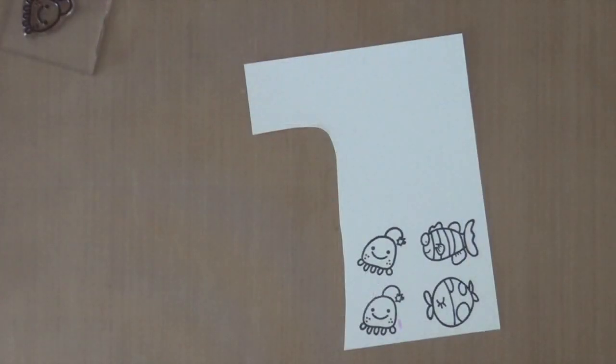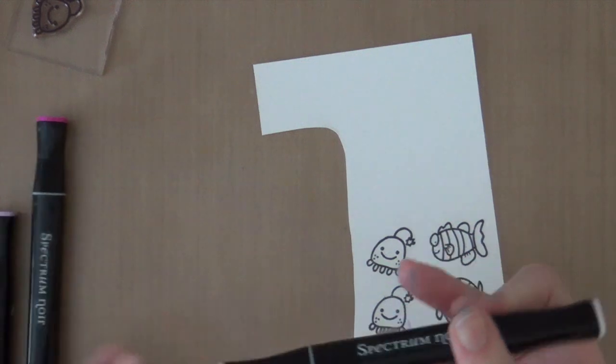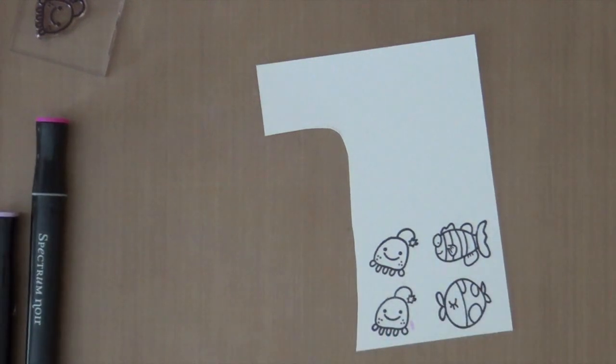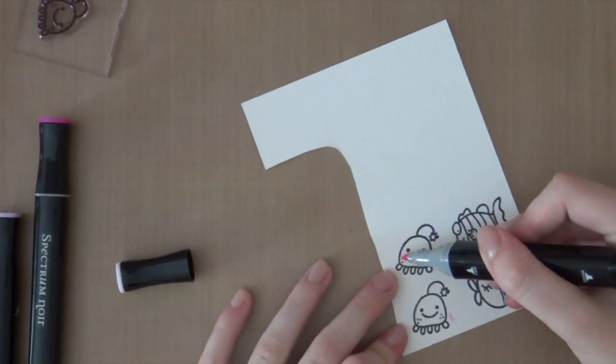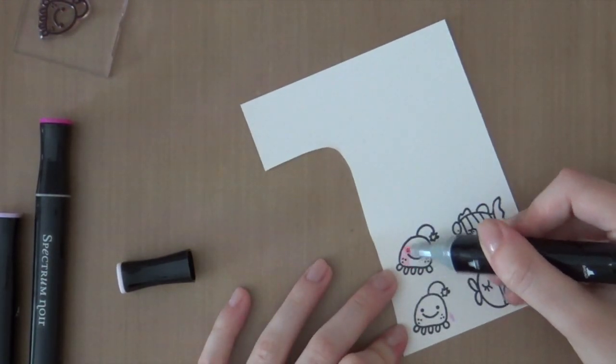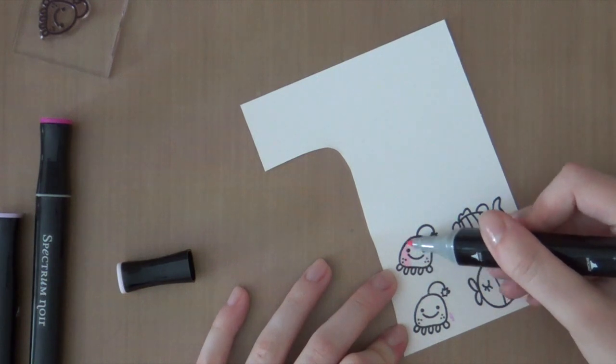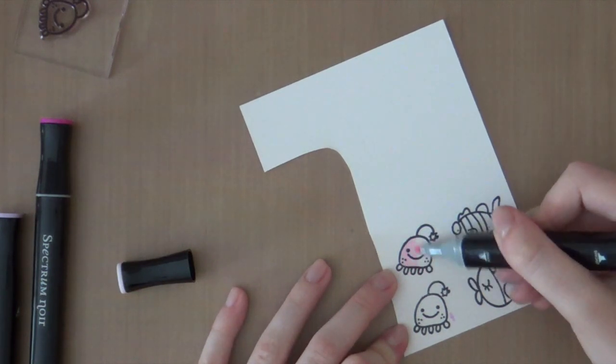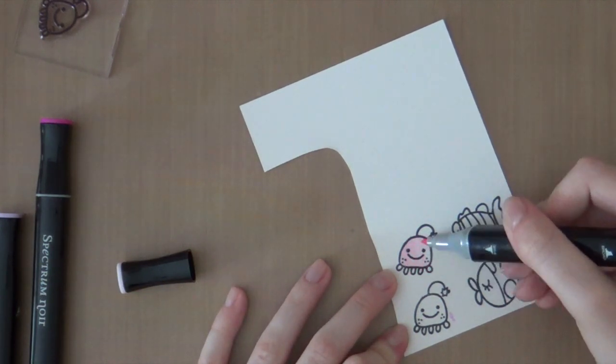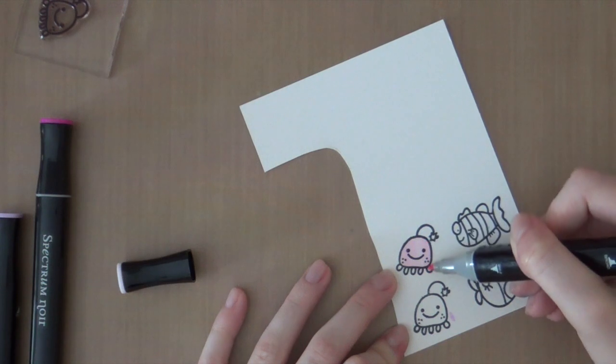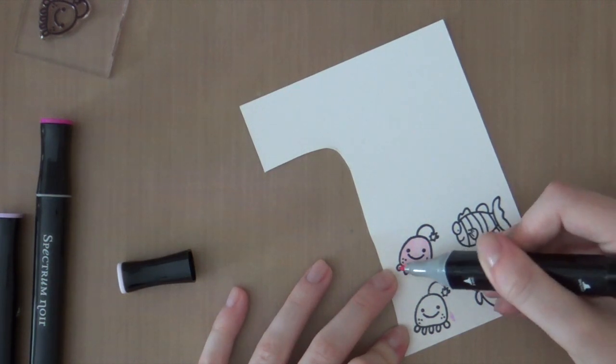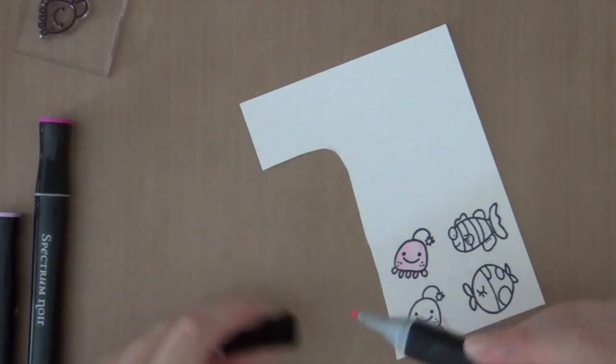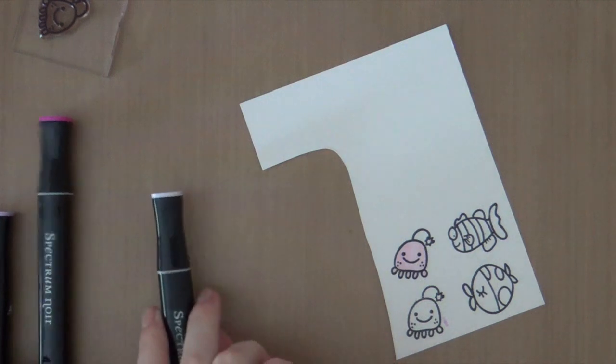So I just stamped these images and now I'm going to do some quick Spectrum Noir coloring. I'm not going to show this process in my video because it would be too long. But I highly recommend checking out my previous videos when I color using the Spectrum Noir markers.